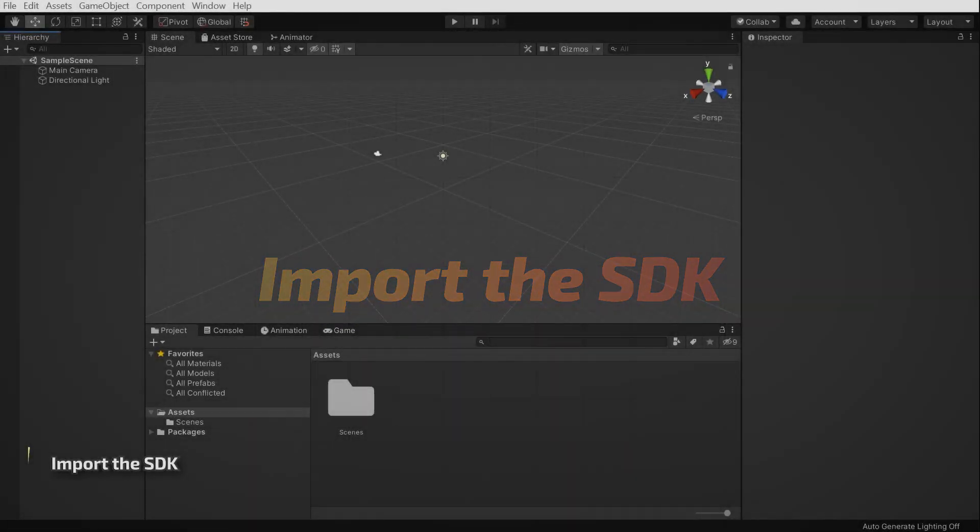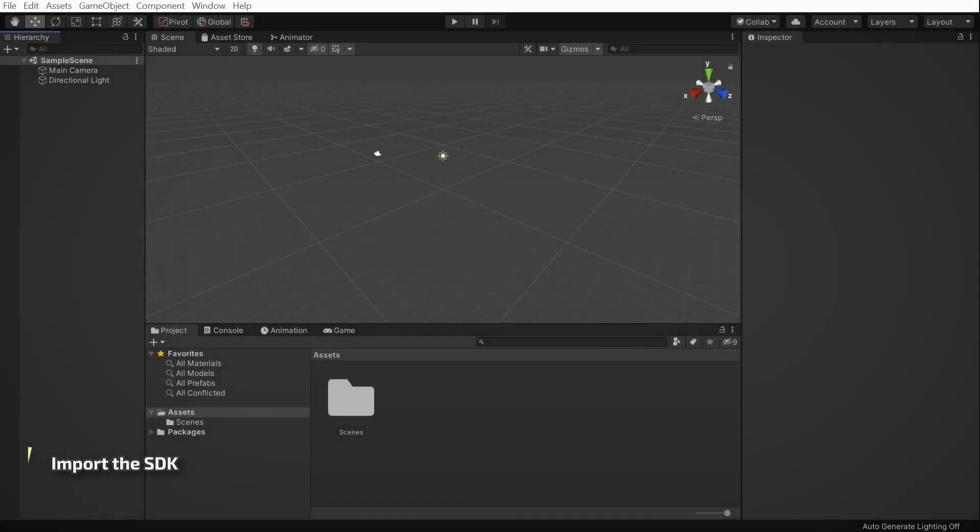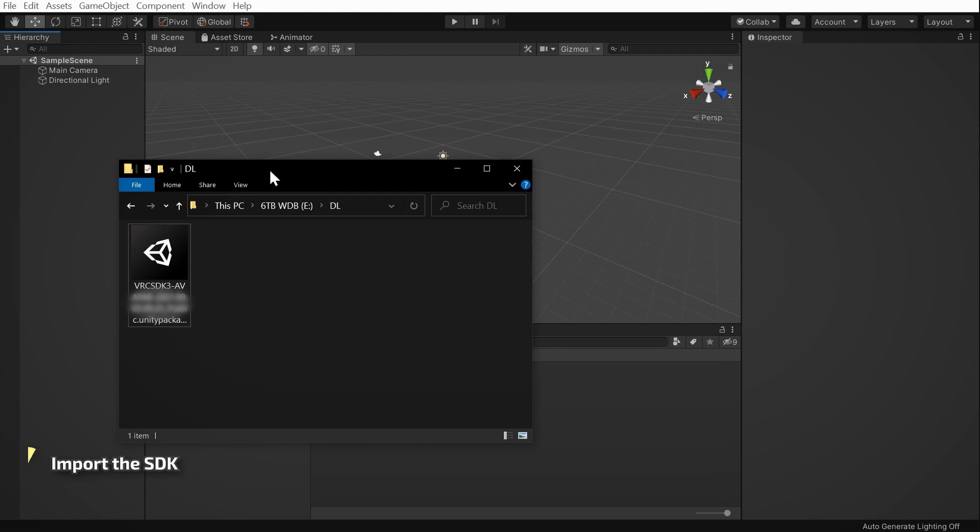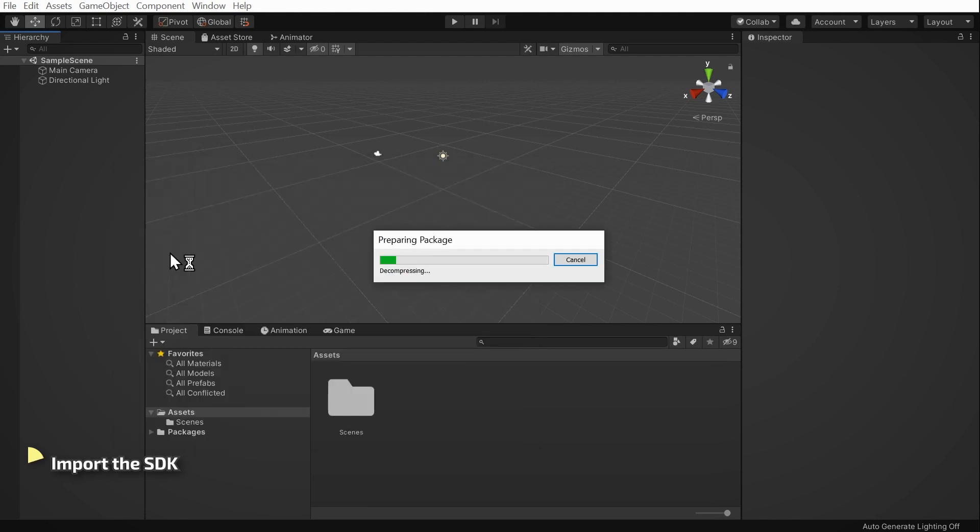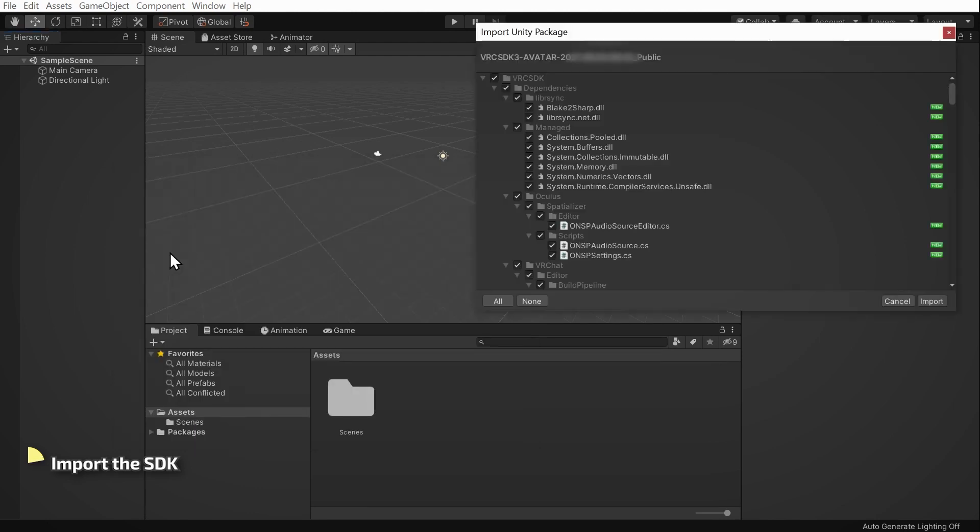Now, it's time to browse to the VRChat SDK Unity package file you downloaded a moment ago. With your new Unity project open in the background, double-click on the SDK Unity package file. This Import Unity package window will pop up. Click the Import button.